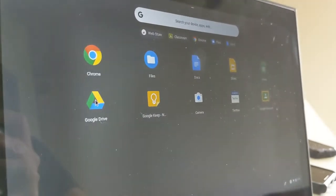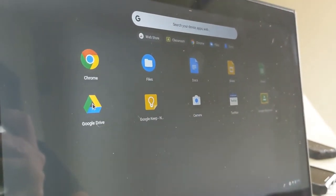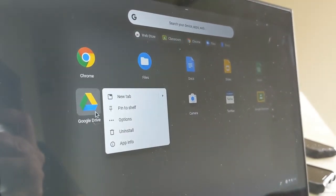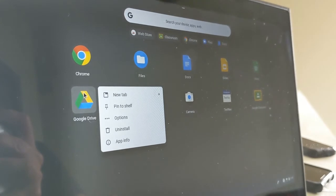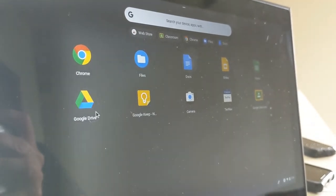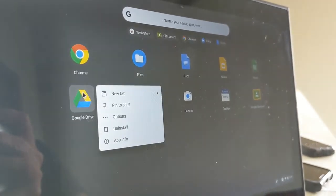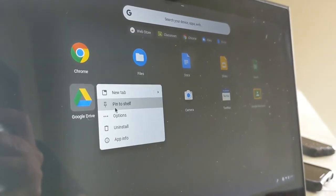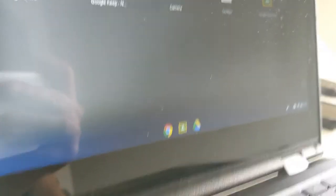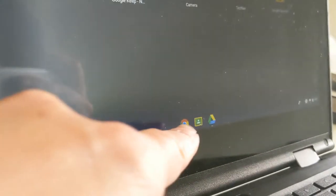Now let's do that again with Google Drive. This time let's right-click on it and click Pin to Shelf. Right-click, Pin to Shelf. That will pin it down to the shelf.